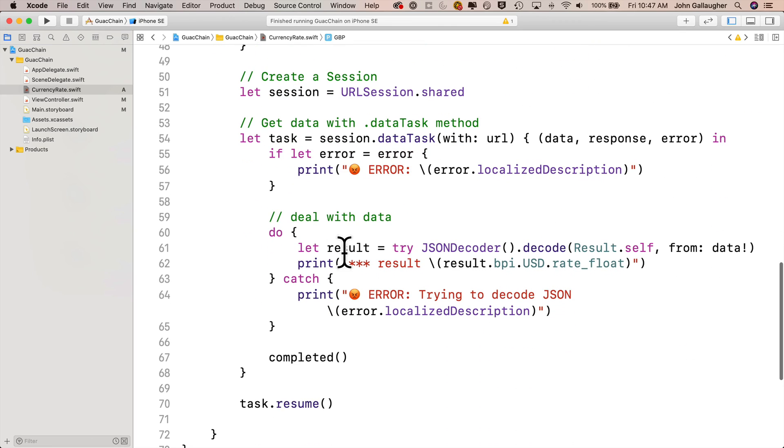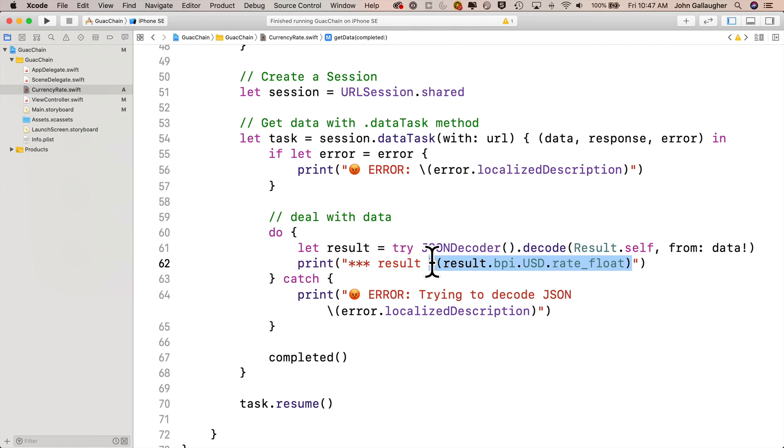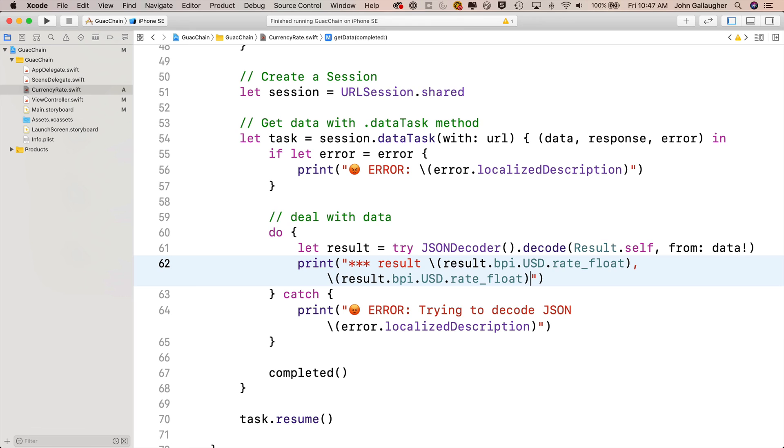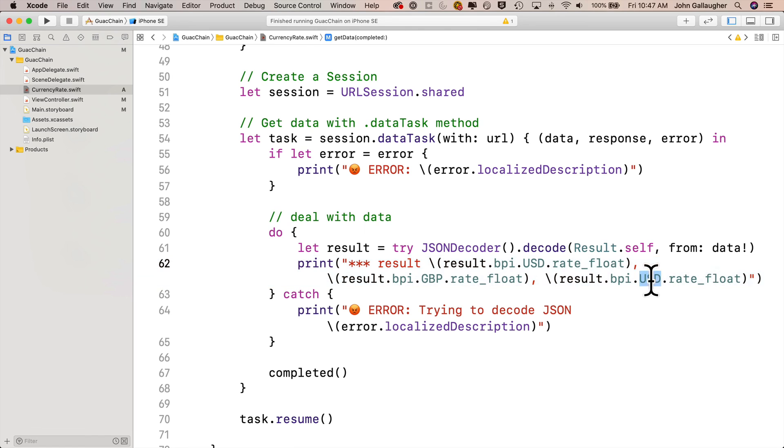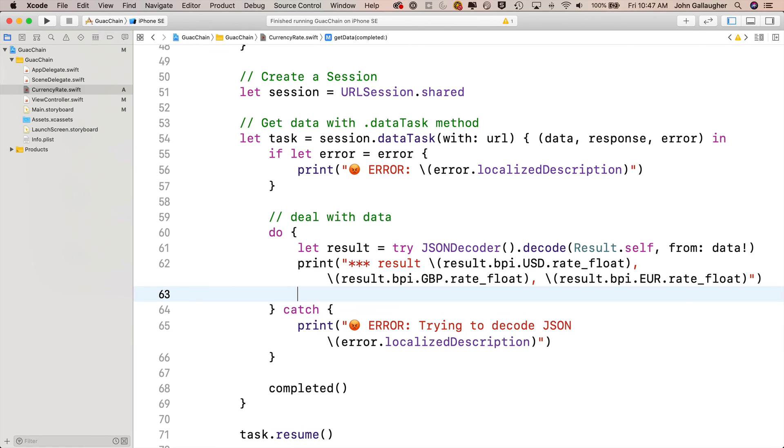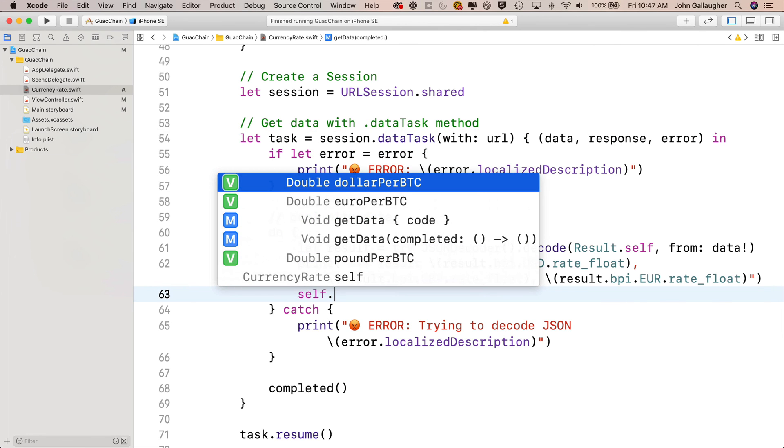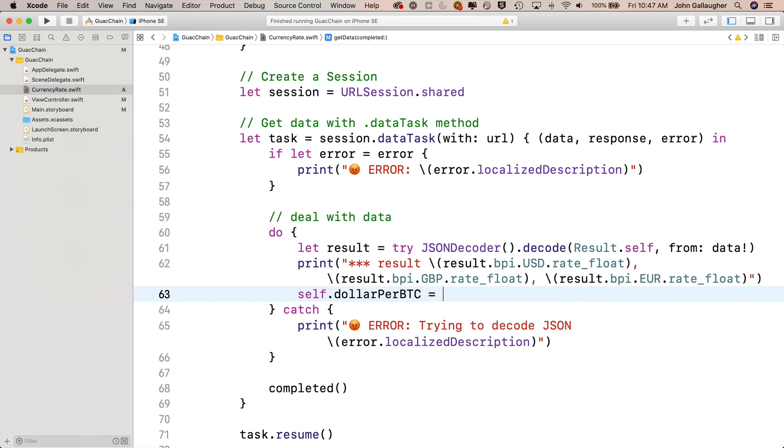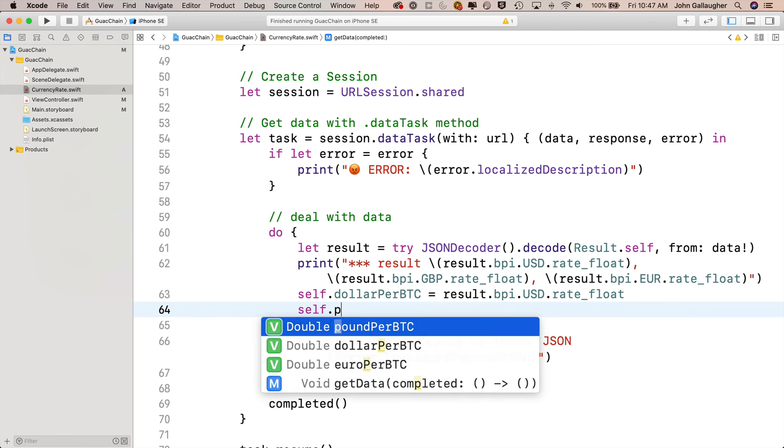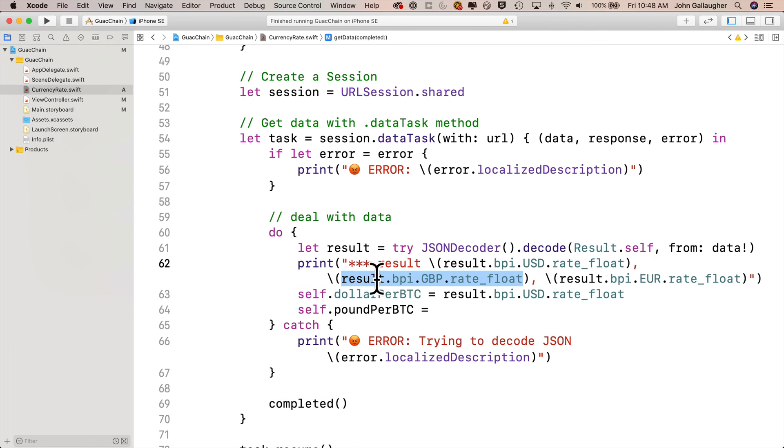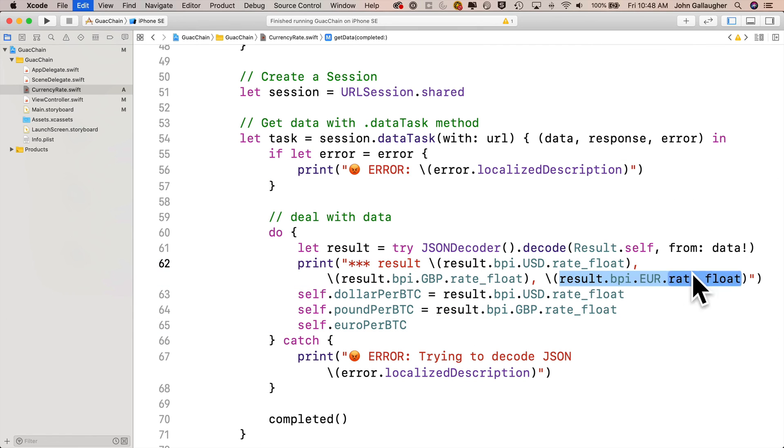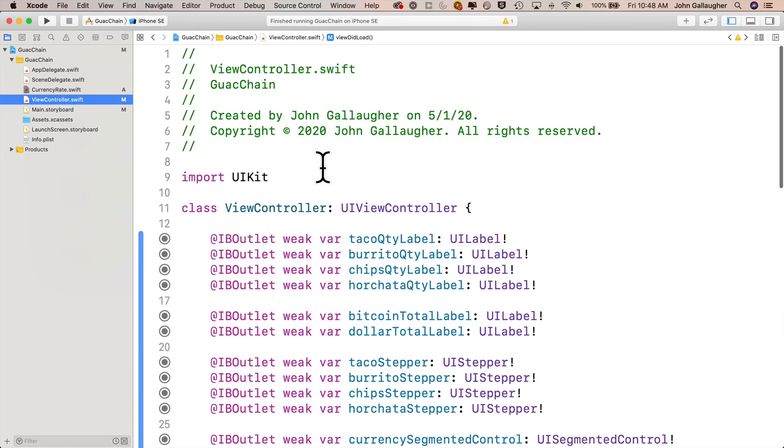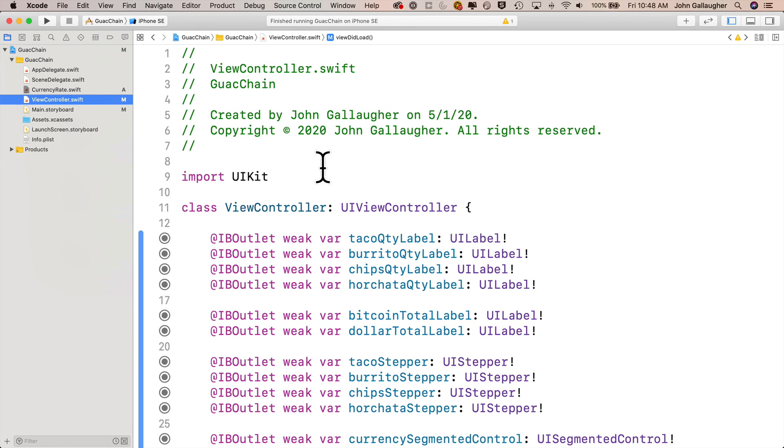Now if we take a look at our JSON, we are mimicking in the structs we created inside our CurrencyRate class the same thing that we see in JSON with all our properties given the same names as the keys. Let's scroll down to our do-catch loop and modify our print line. In addition to result.bpi.usd.rate_float, I'll paste in two more copies, inverting the second one to GBP and third to EUR, just to verify we're getting those three different results. Then below we'll take those values and assign them to the properties of this class. Self.dollarPerBTC equals result.bpi.usd.rate_float. I'll do the same for self.poundPerBTC and self.euroPerBTC. So now I should have everything set up and exposed inside my instance of CurrencyRate.